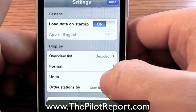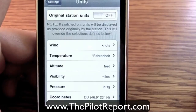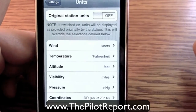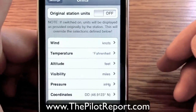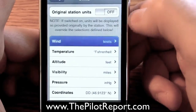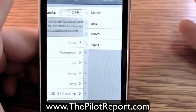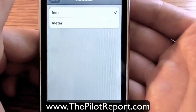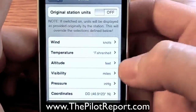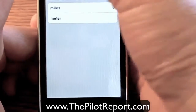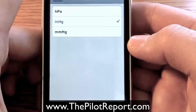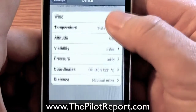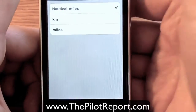Going back to the main settings page, there is a units button. This has the option to show the original station units — so if you have an airport out of country you can leave that on and it will give you everything you need. I've got it turned off, set up for wind in knots. You've got options for meters per second, kilometers per hour, and miles per hour. Your temperature options are Celsius or Fahrenheit. You can set your altitude readout in feet or meters, visibility in miles or meters — I've selected miles. Pressure in hectopascals, inches of mercury, or millimeters of mercury — in the states we use inches of mercury. And your distance options are nautical miles, kilometers, or miles.